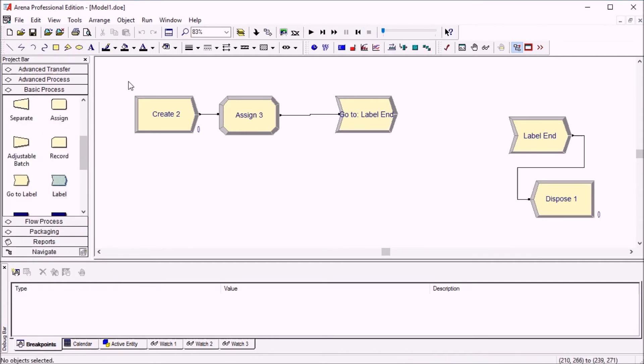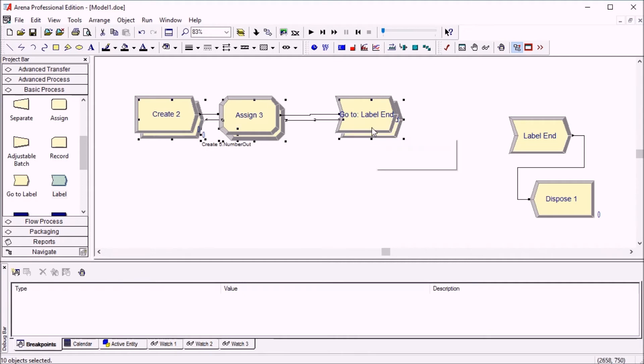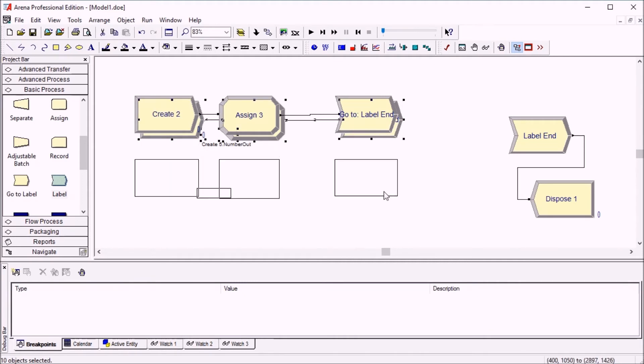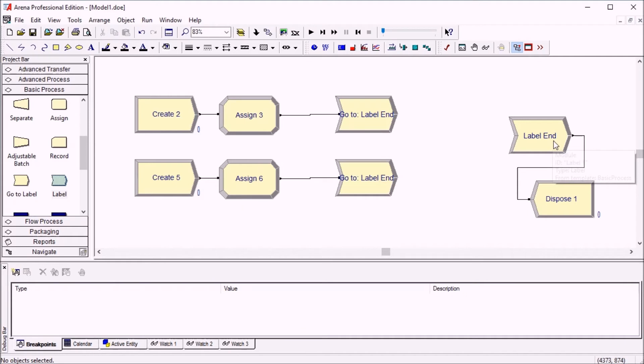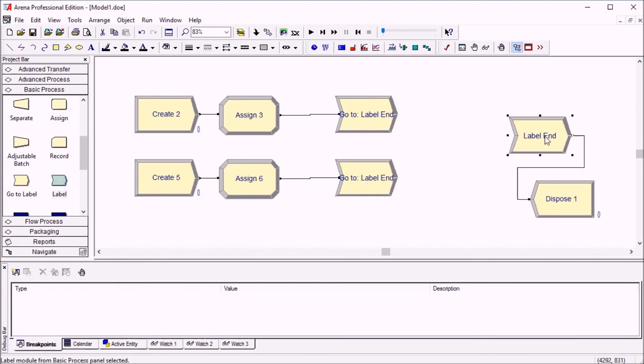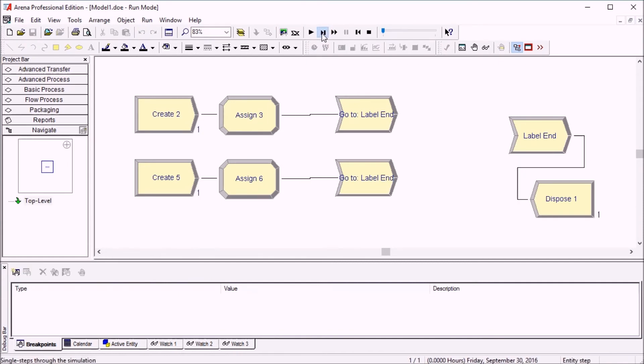And it's very easy to duplicate that module. So if you have another location in your model where entities come from and they go to the same remote location, the other label here, just duplicate. It works right away with these other entities too.